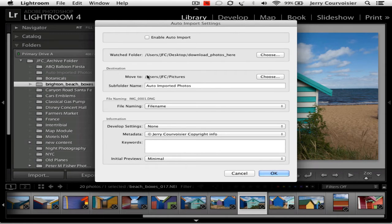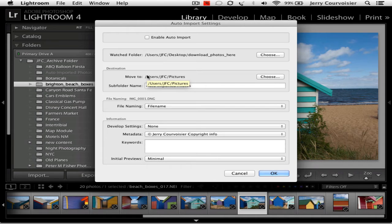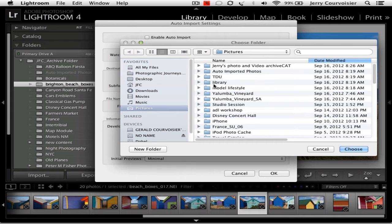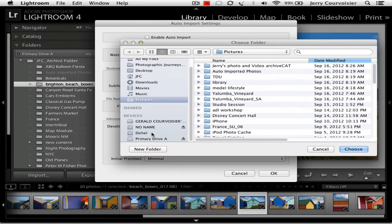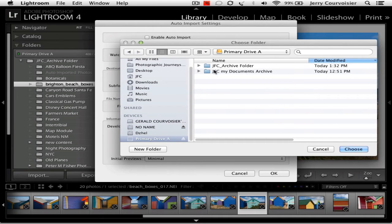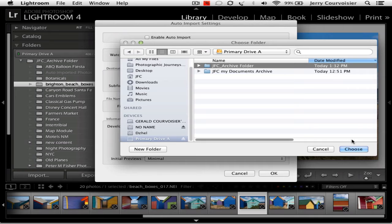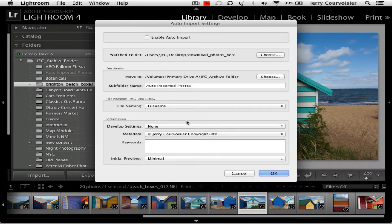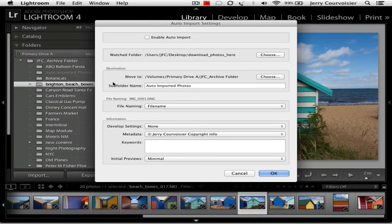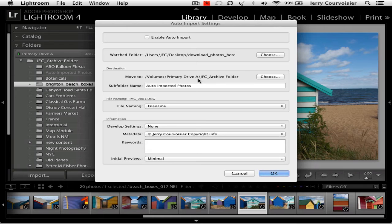The destination for the auto imported photos is going to be the pictures folder by default. I'm going to choose my archive on my primary drive A and ask it to put it in my JFC archive folder and say choose. So the two paths: one to the desktop download photos here, the second path is JFC archive folder.